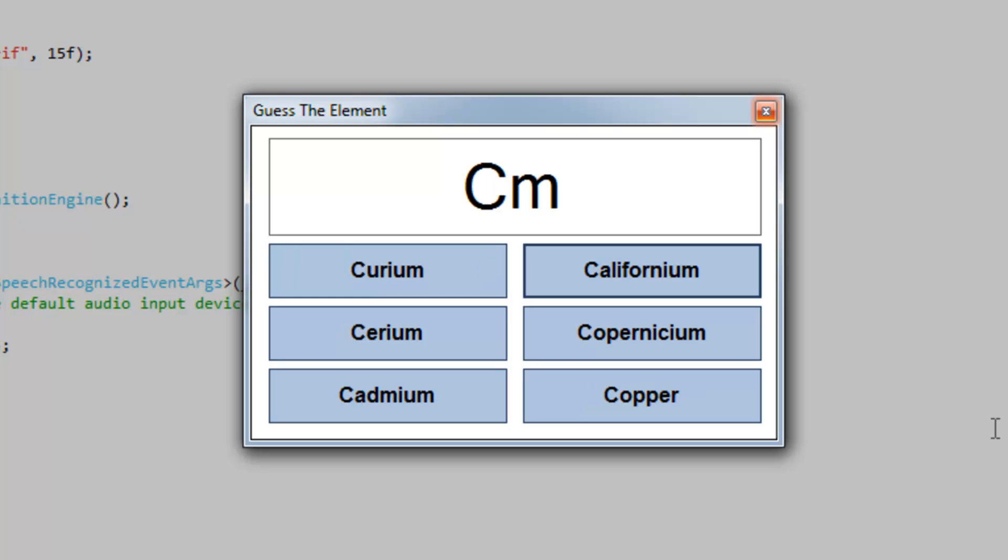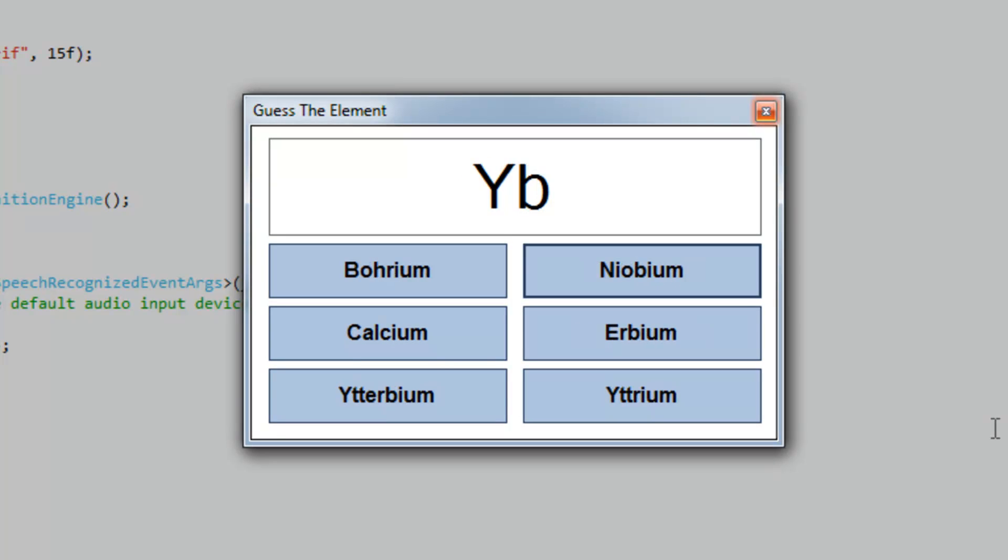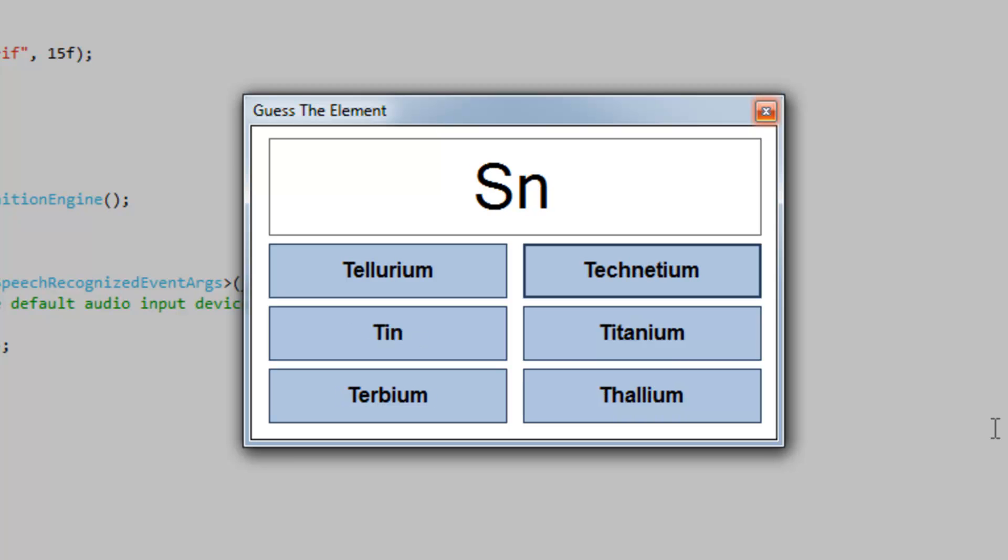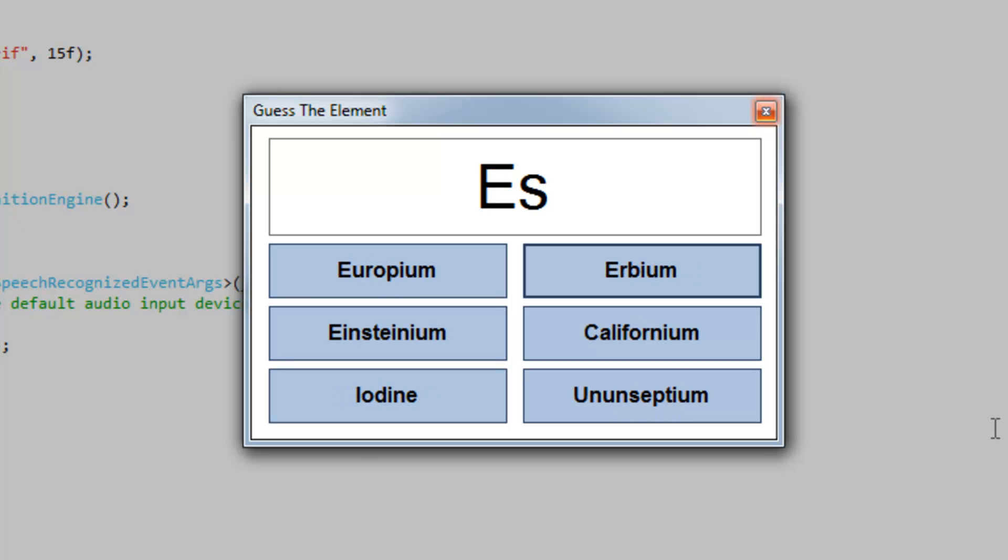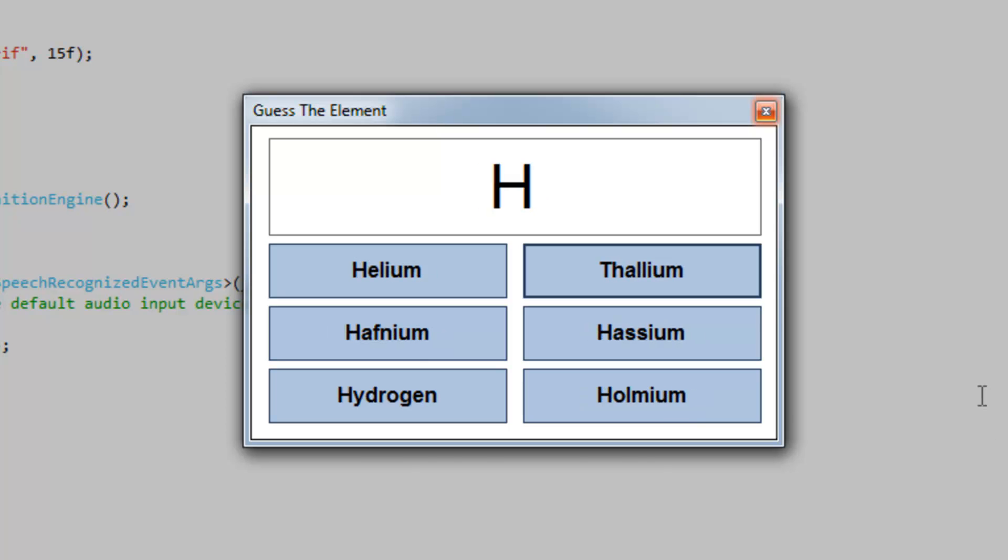I didn't really interpret that. Sometimes you'll say something like palladium and it would interpret it as platinum. Cadmium, ytterbium, tellurium, einsteinium. So you get the point. I'm going to start talking about the code here.